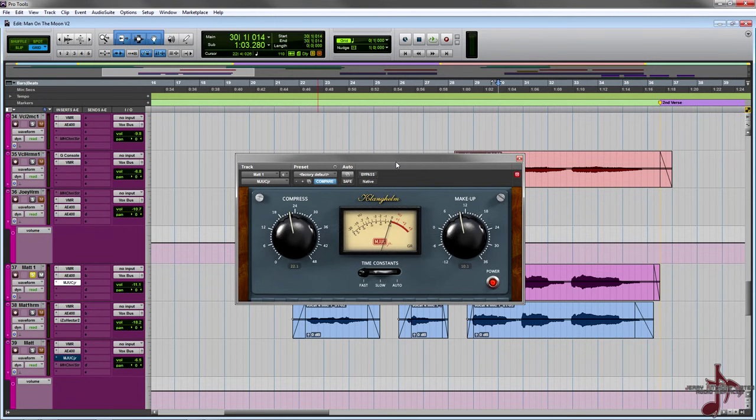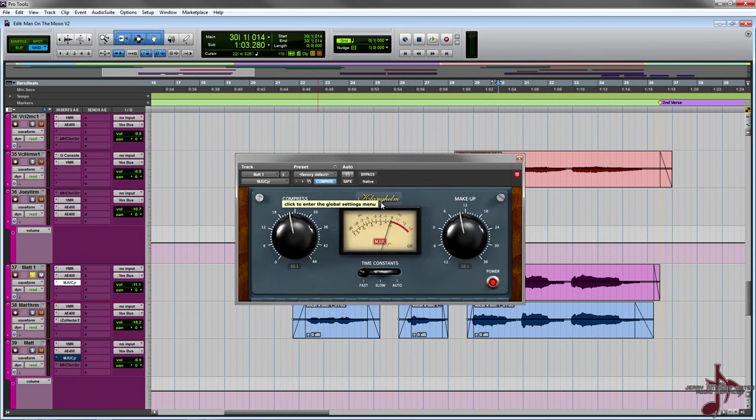Hey what's up you guys, so today I want to talk about this new plugin that came out from Clanghelm. Now this is a new compressor plugin called the MJUC Jr.